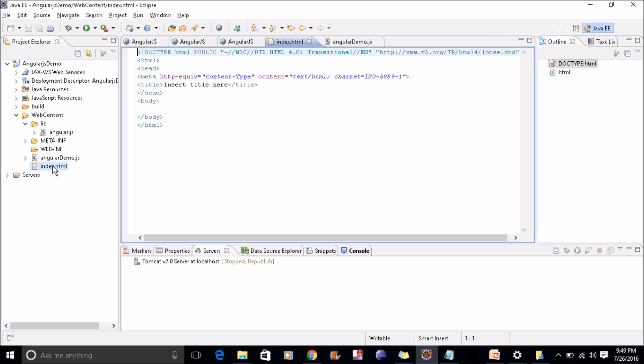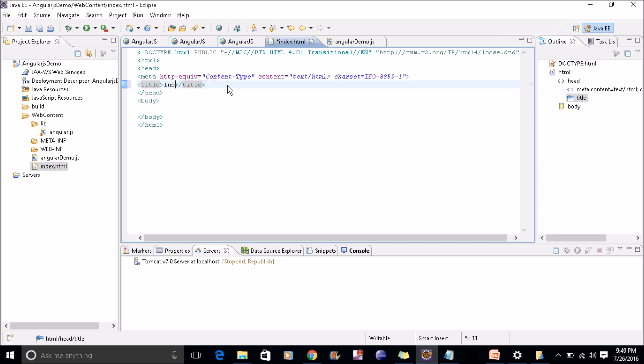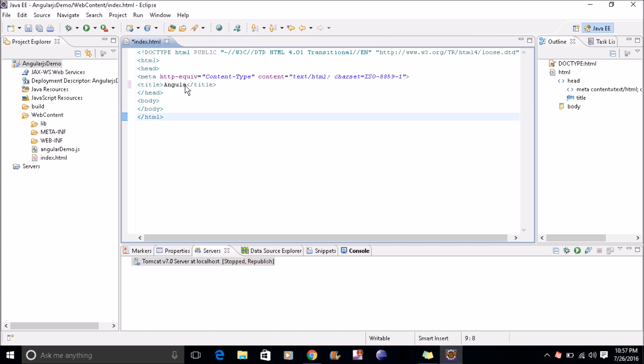Inside this index.html, I'll just change the title here. This is just to test whether my Tomcat is working fine or not.